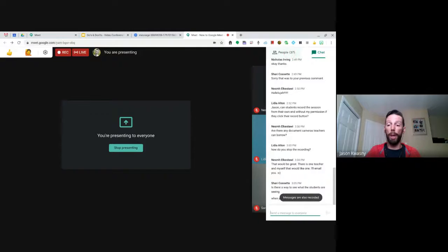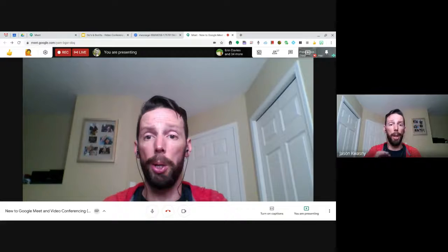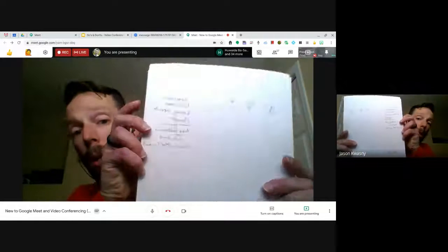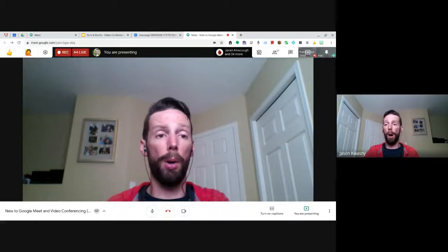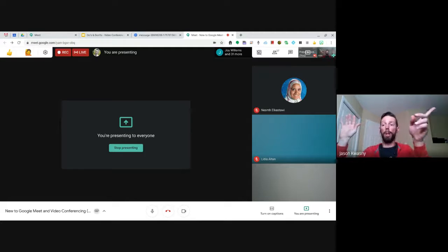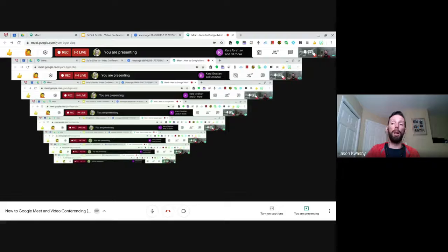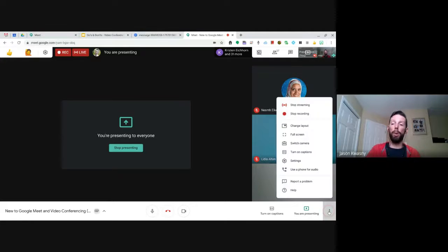To see what your students are seeing, you can pin the presentation view or pin your own camera tile in the top corner. Note that your own view appears mirrored on your end — so when you hold up your right hand it appears on the right side for you, but it looks correct to your students. To stop recording, click the three dots for More Options and select Stop Recording. I'll do that now — thanks everyone for sticking with me.